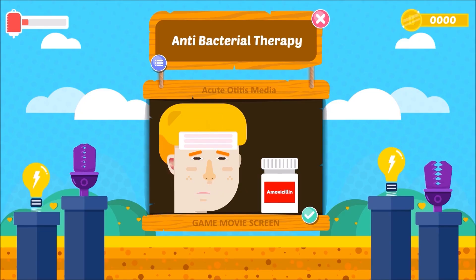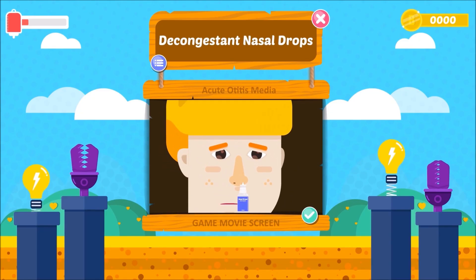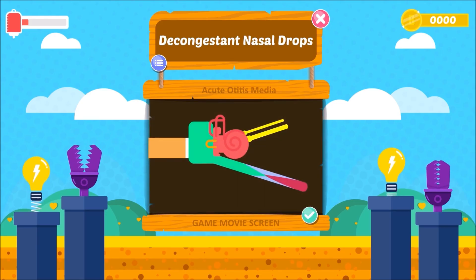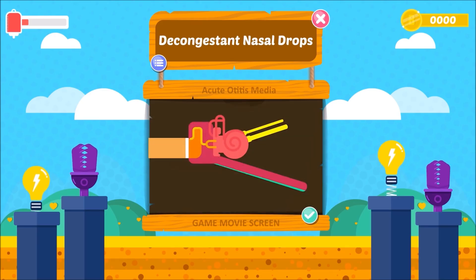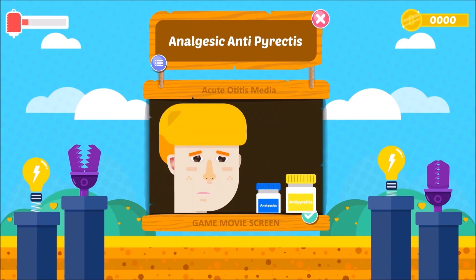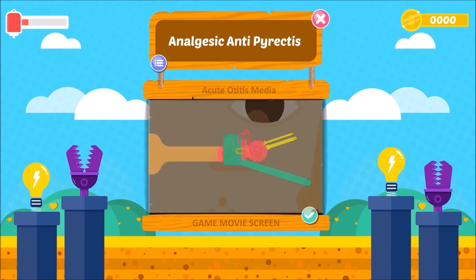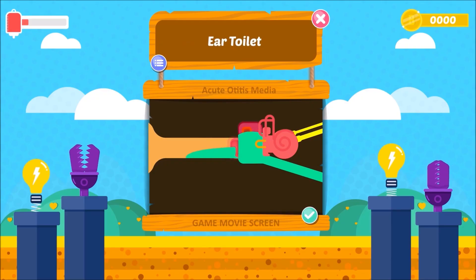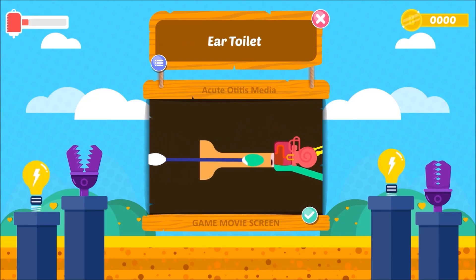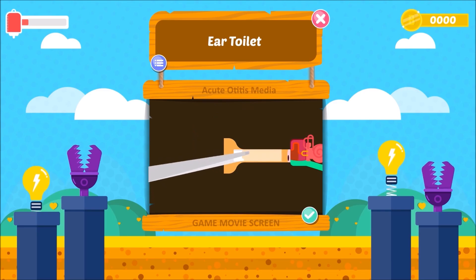Treatment continued — 2. Decongestant Nasal Drops: nose drops should be used to relieve Eustachian tube edema and promote ventilation of the middle ear. 4. Analgesics and Antipyretics: help to relieve pain and bring down temperature. 5. Ear Toilet: if there is discharge in the ear, it is dry mopped with sterile cotton buds and a wick moistened with antibiotic may be inserted.